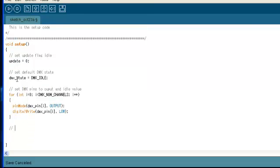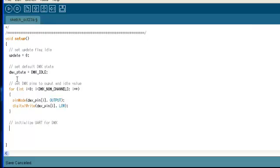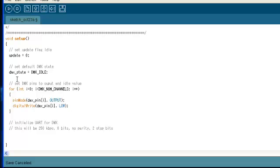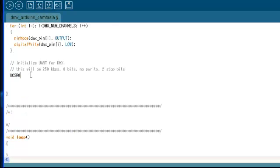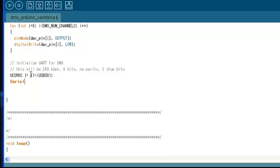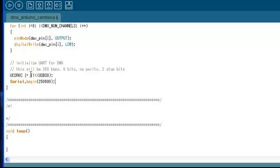And finally, we're going to initialize the UART. And so for DMX, the UART is going to require some special settings. So we're going to need to set the UART baud rate to 250kbps. And we're also going to have to use two stop bits. So in general, a UART will only use one stop bit, but in this case, we're using two.